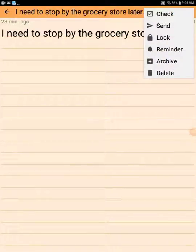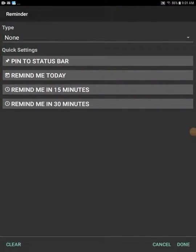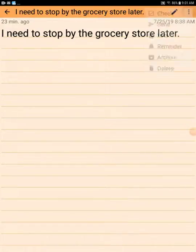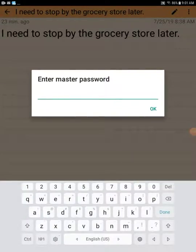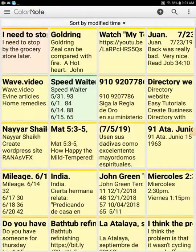Up in the upper right hand corner, I can create a reminder for my note. So if I want to set up an alarm to go off later to remind me about that, I can do so. Another feature is the lock feature. So if I click on the lock, I can set up a password so that this particular note is password protected, making it private.